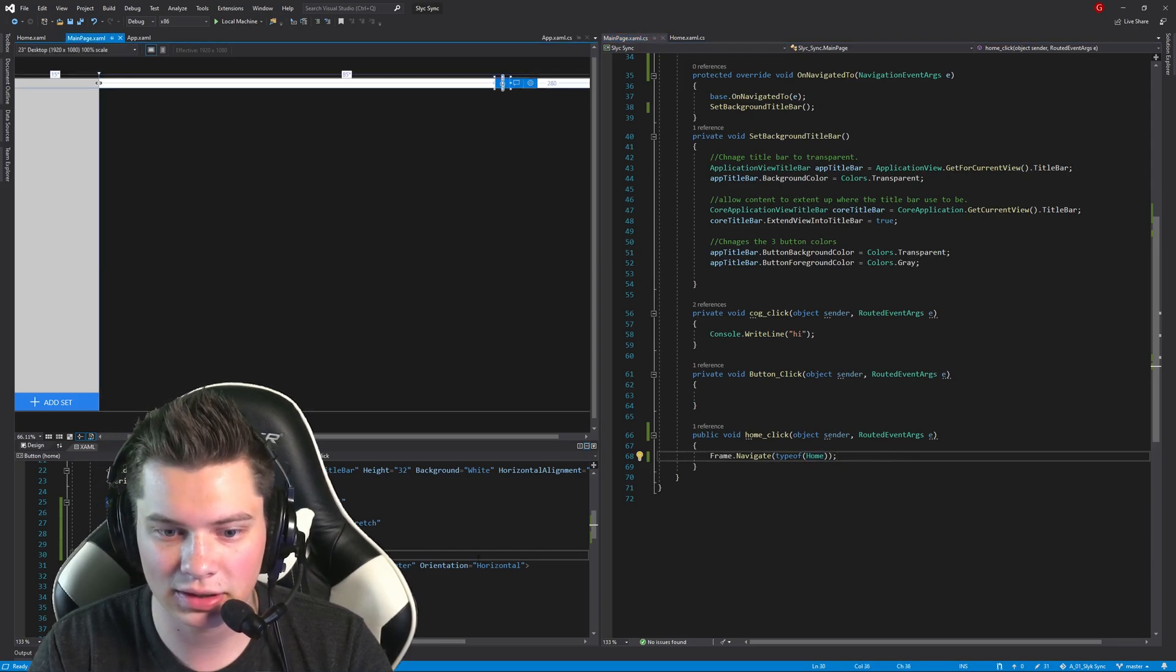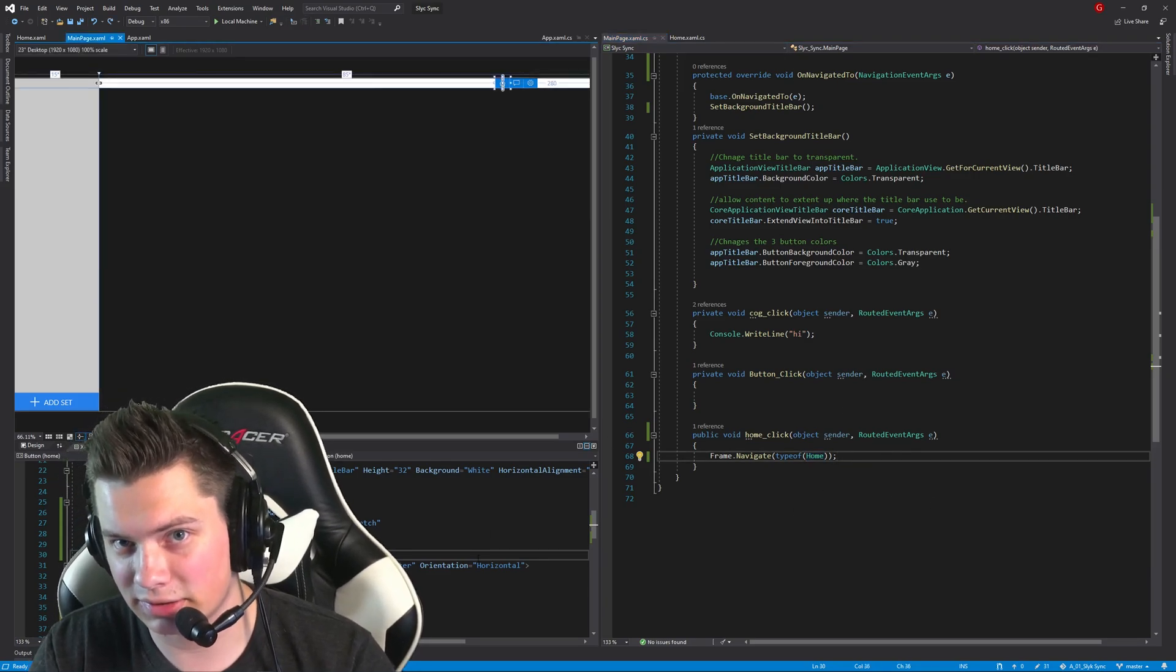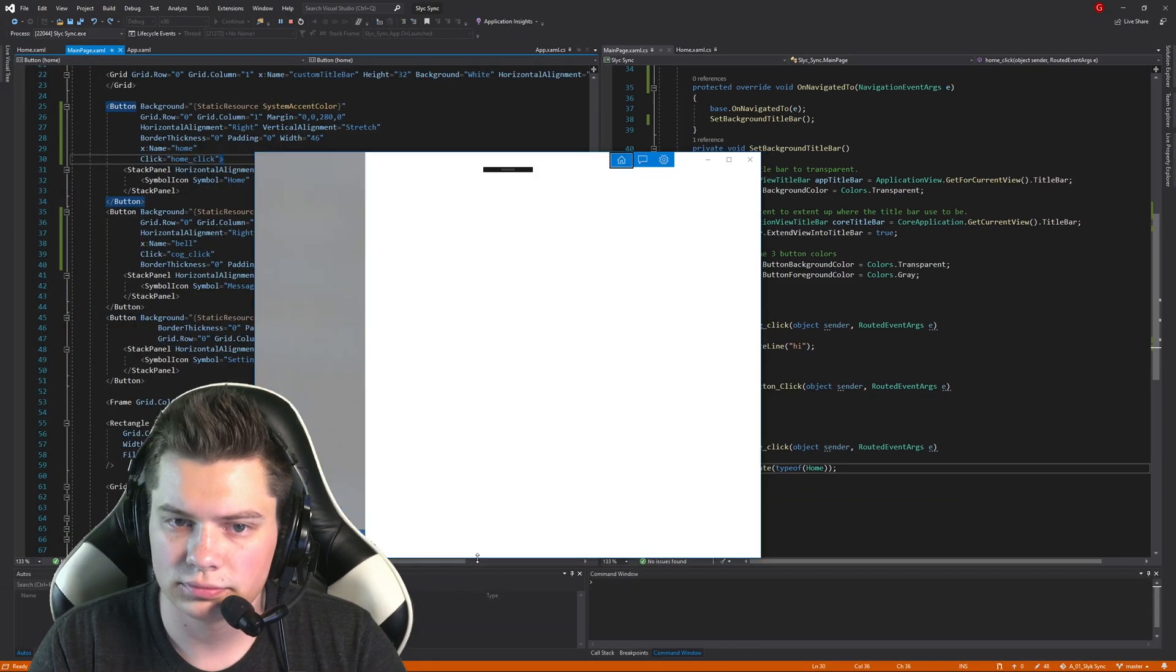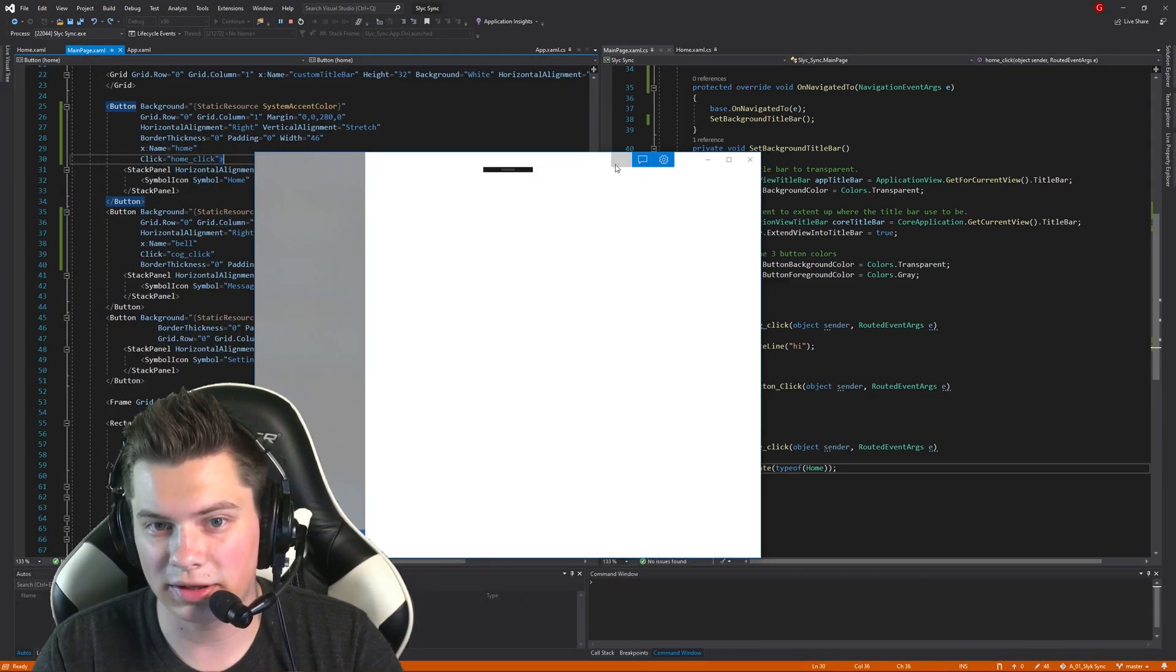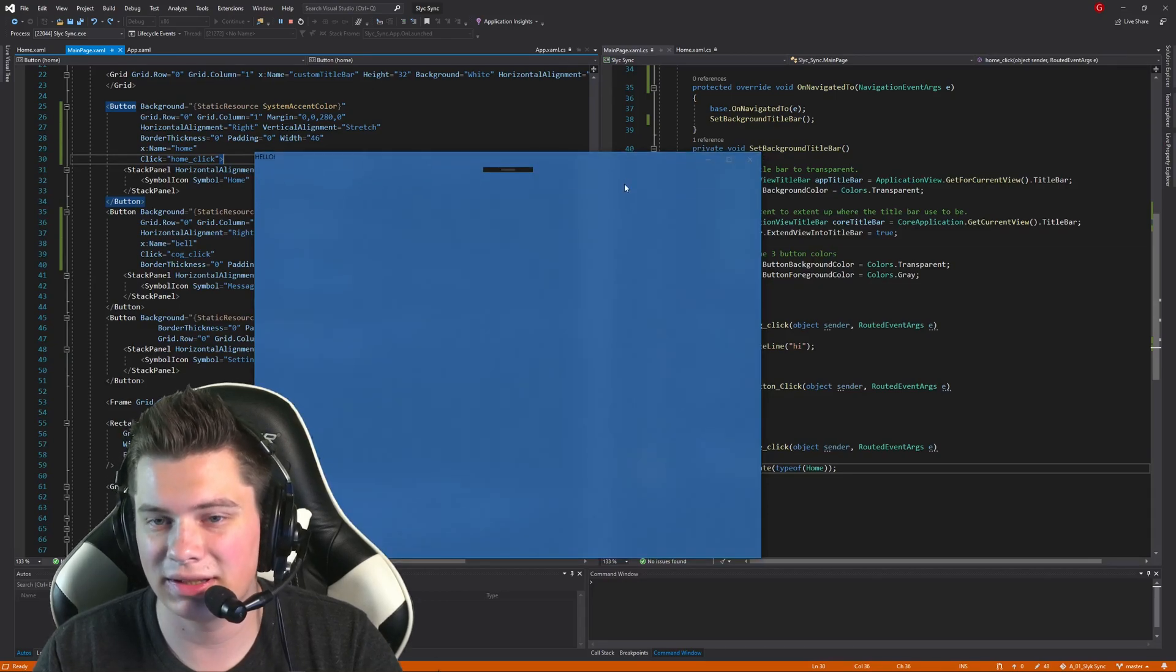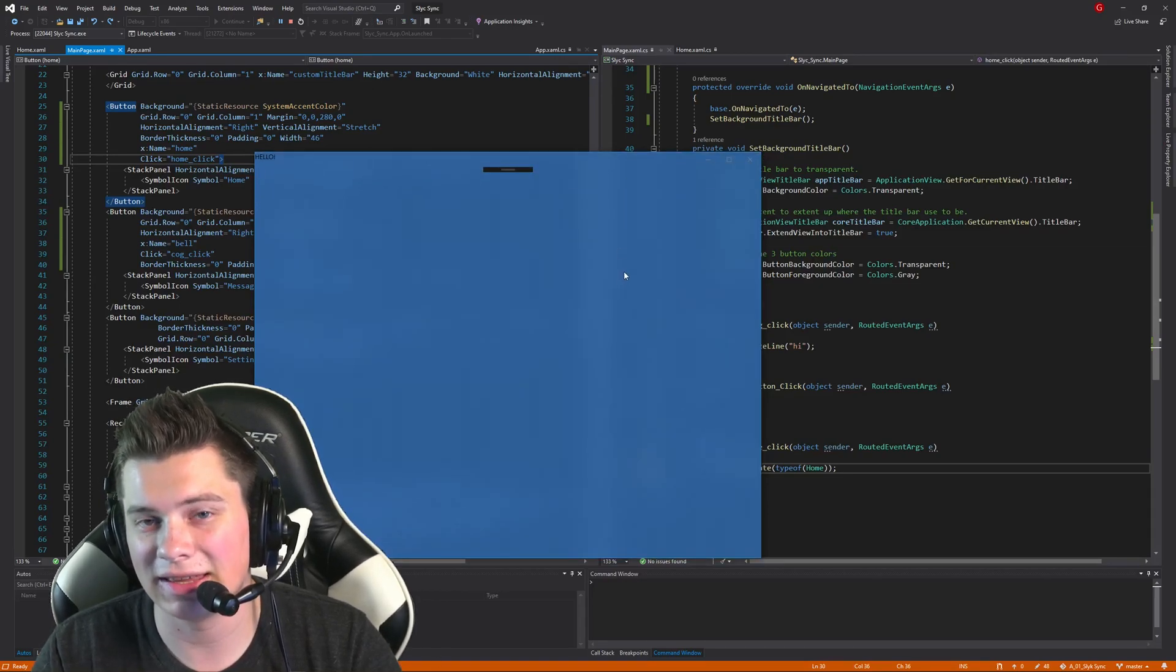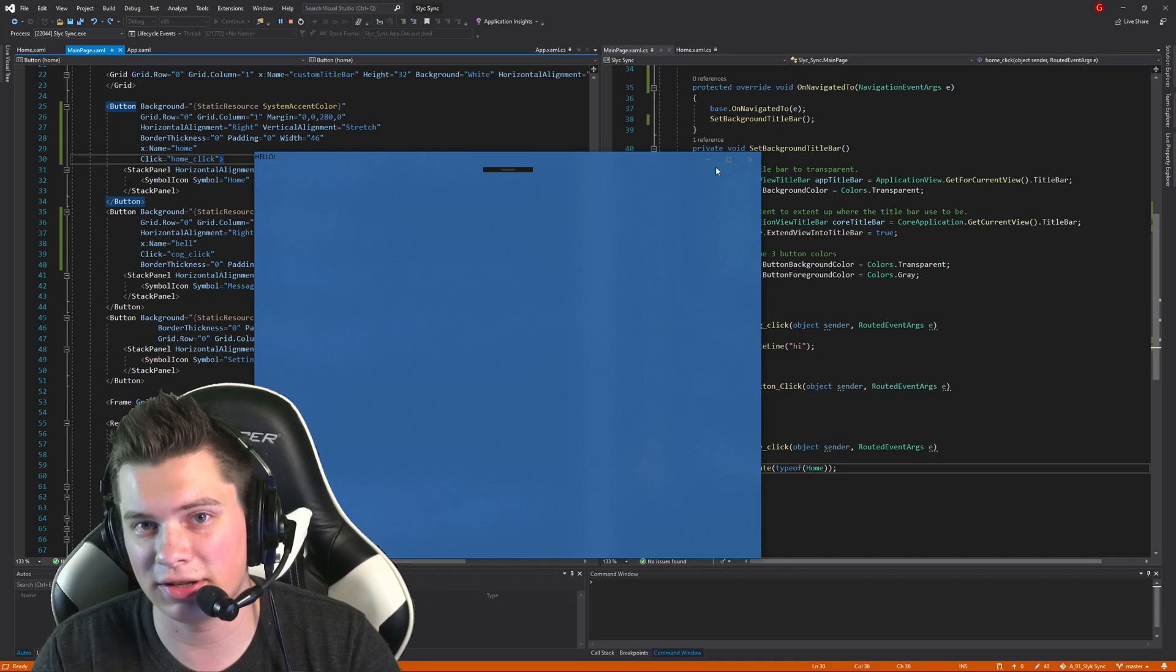Okay, now if I run this application here, I simply just click this button. It navigates to the other page, and that is how you do page navigation.